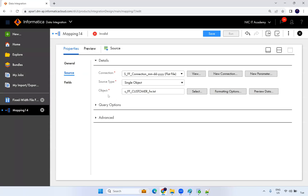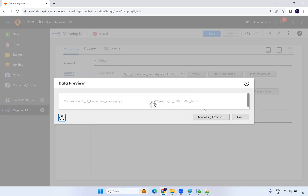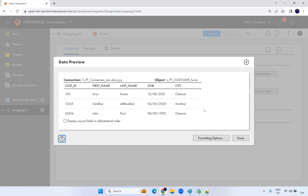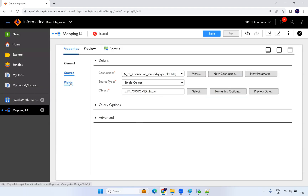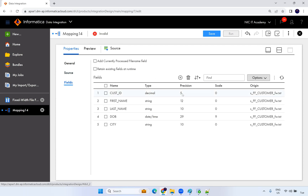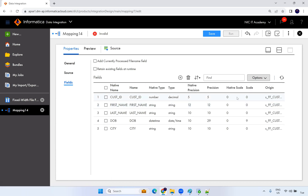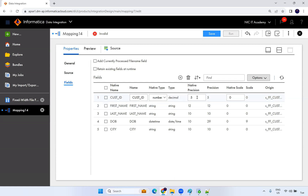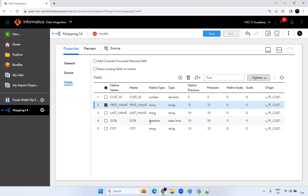It will automatically populate the fields. You can run a preview to check whether it's reading the data correctly — it is reading correctly. Even if you have millions of records, the process is the same. The fields show: customer ID as Decimal with 5 characters. You can define precision and scale — for example, a salary column could be 10,2 (10 total, 2 decimal). String is 12 characters; date and time format is already defined.